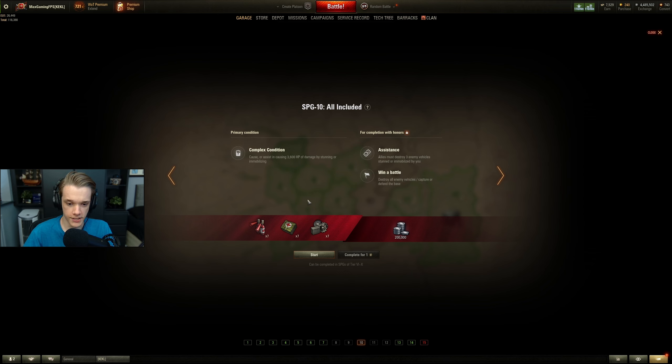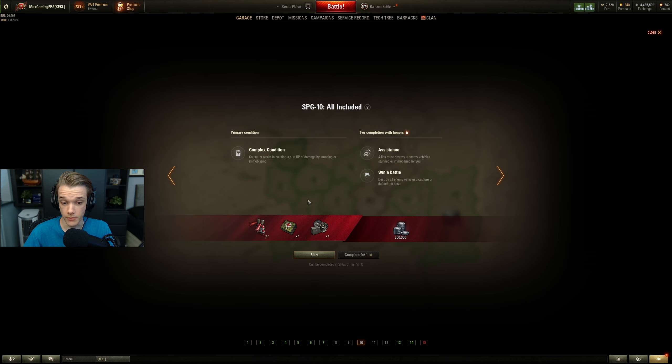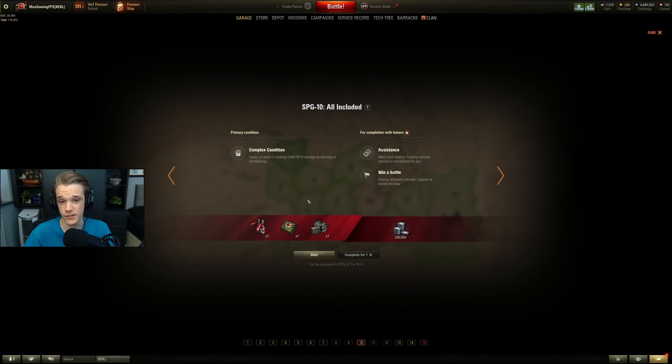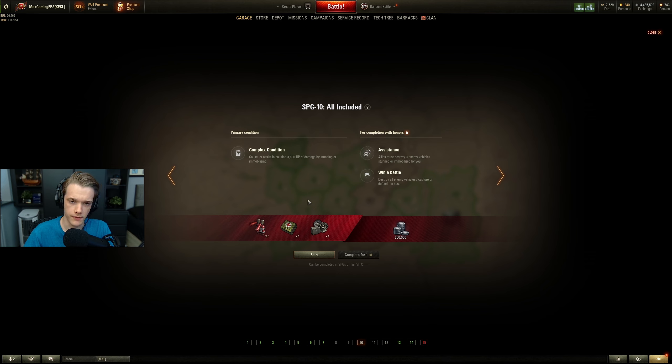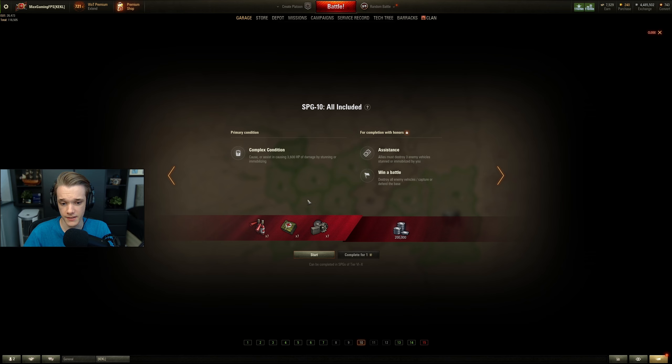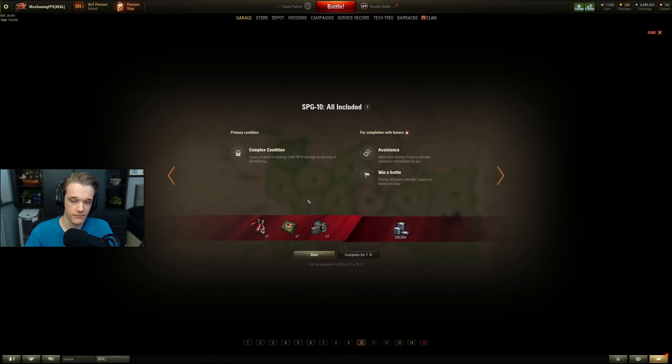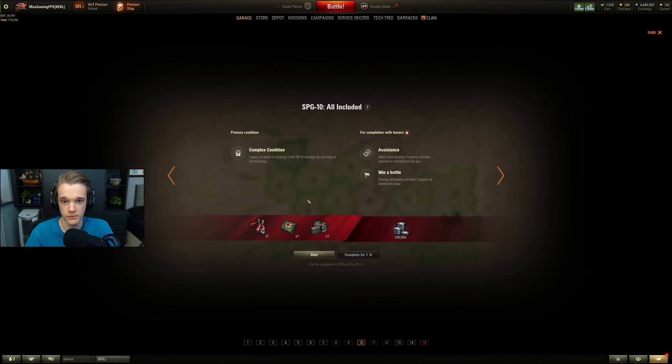Cause or assist in causing 3,600 HP of damage by stunning or immobilization. Exact same thing as the previous one, it's just a little bit more. I think the last one was 2,700, right? Yeah, so 3,600, this isn't too bad. Realistically, you just get something that will shoot them. The tier 9 British one will do absolutely fine on this.